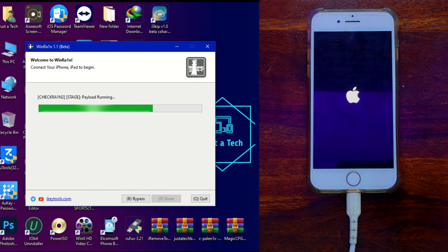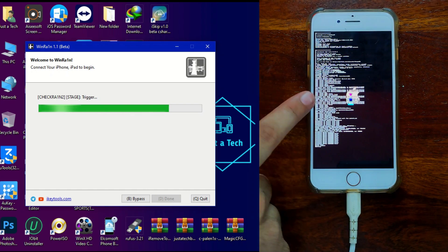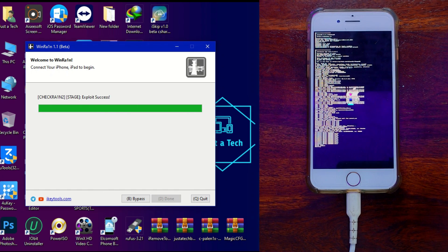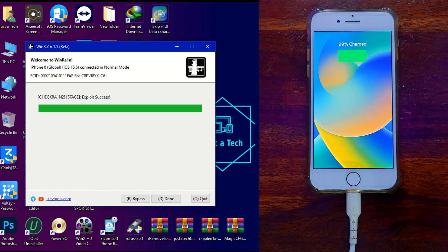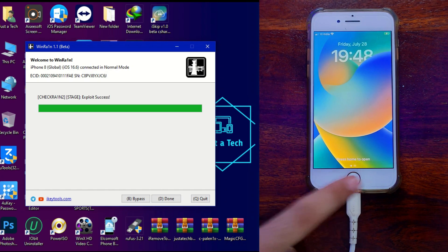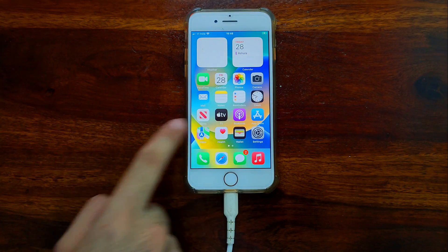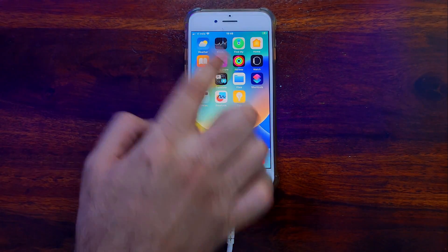Once everything is done, you will see PongoOS running on your device. It will completely load the successful exploit and the jailbreak is completed — you will see the success bar on the tool. Now connect to a fast Wi-Fi network and you will see the PalRa1n loader on your home screen.